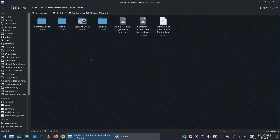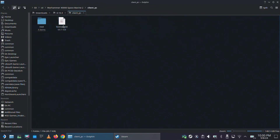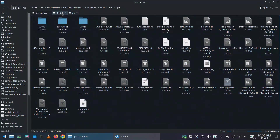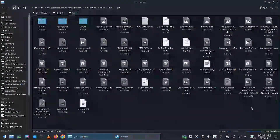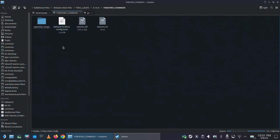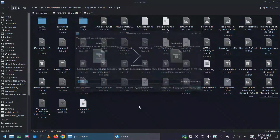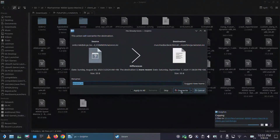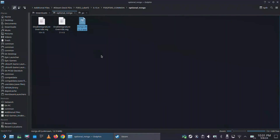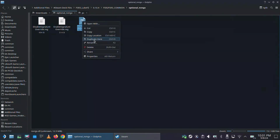This is the game folder. From here go to Client, then PC, then Root, then Bin, then PC. Now we'll copy all the mod files into this folder where the game EXE file is located. From the Common folder, take the two WinMM files first. There will be a replace pop-up. Also copy the nvngx.dll from the Optional NVNGX folder.